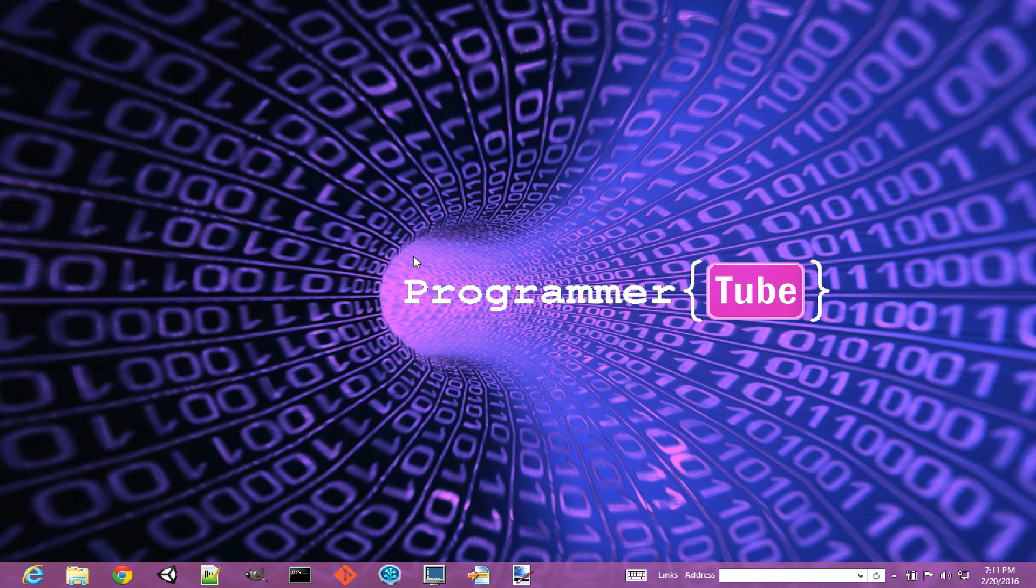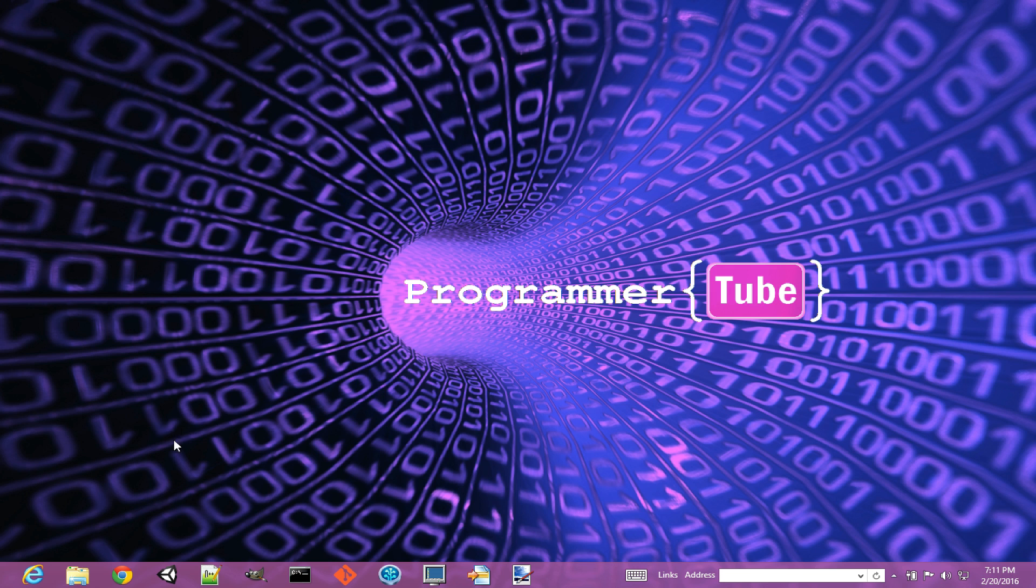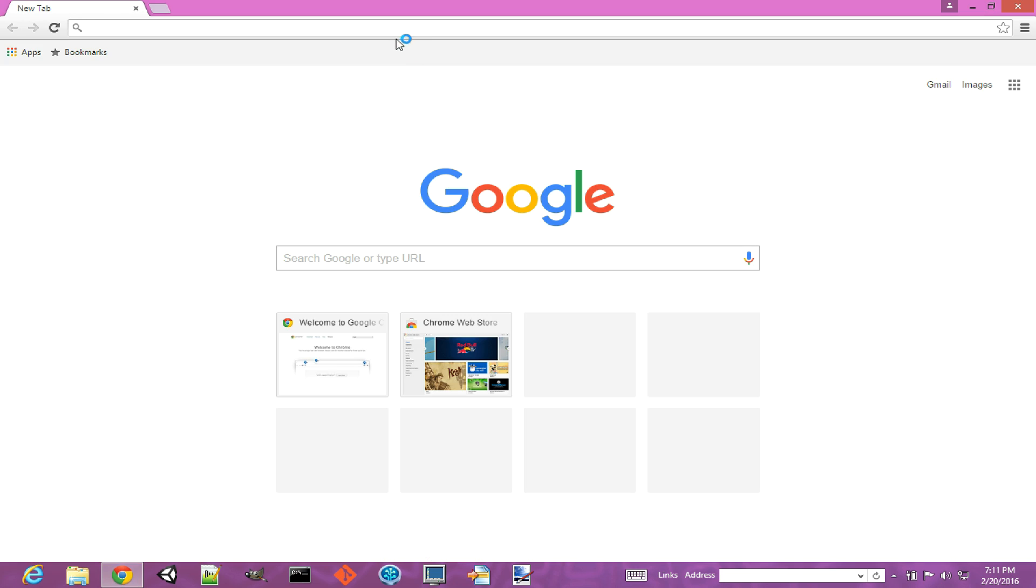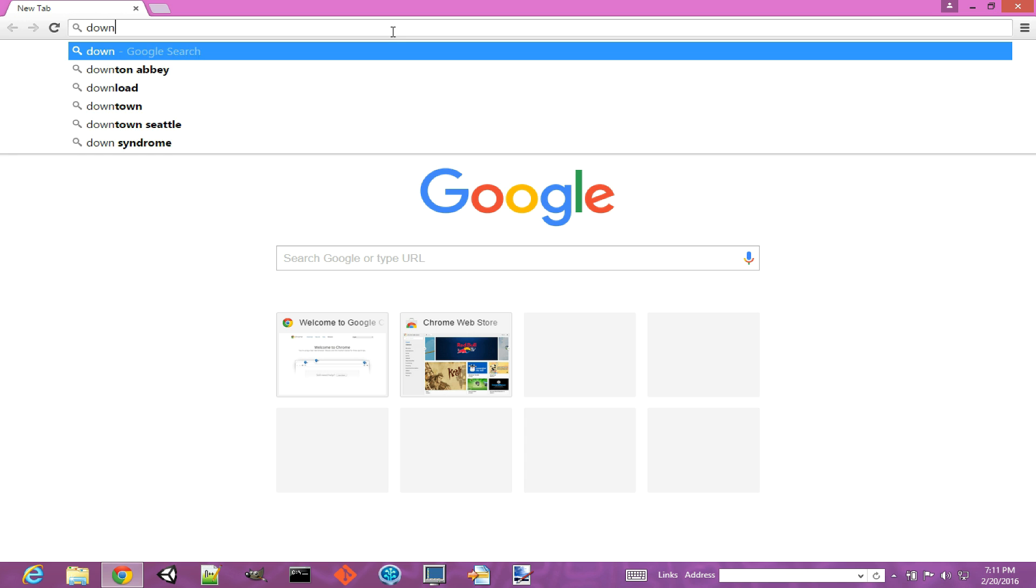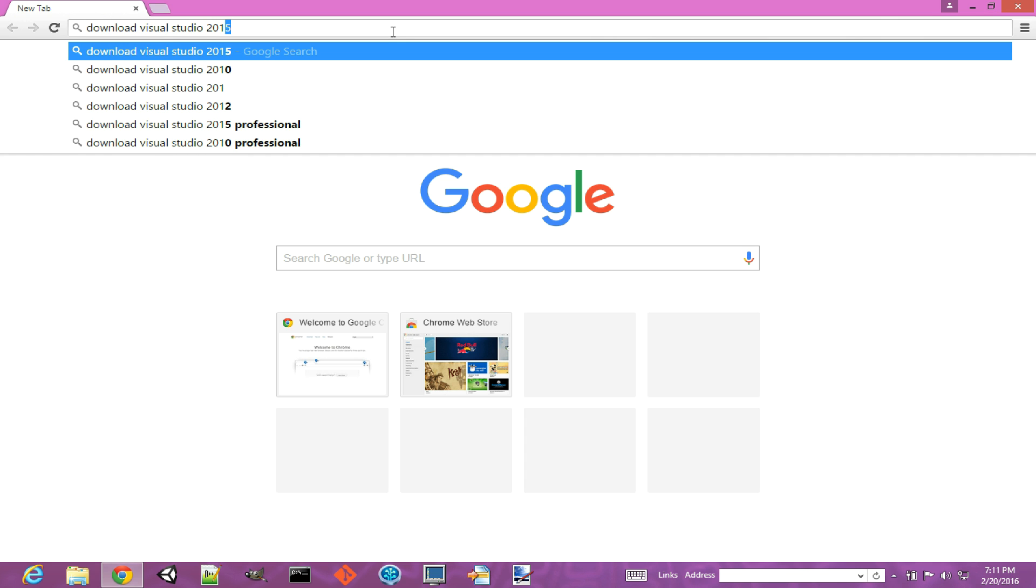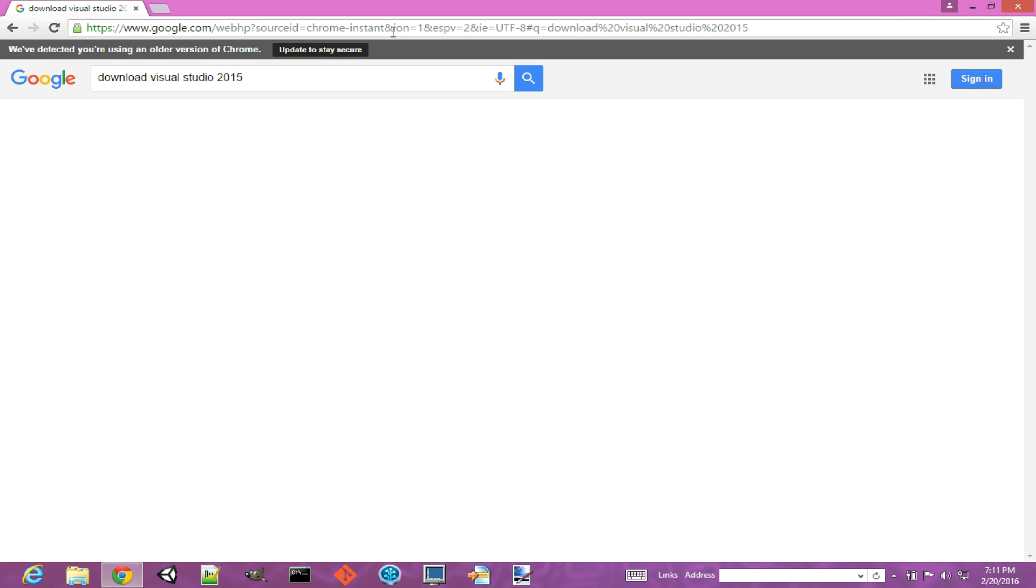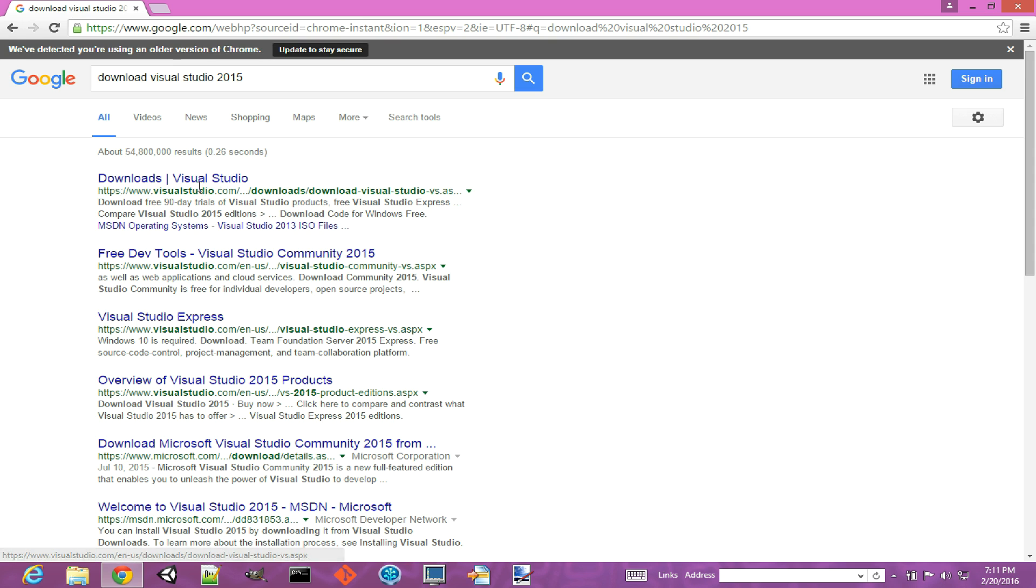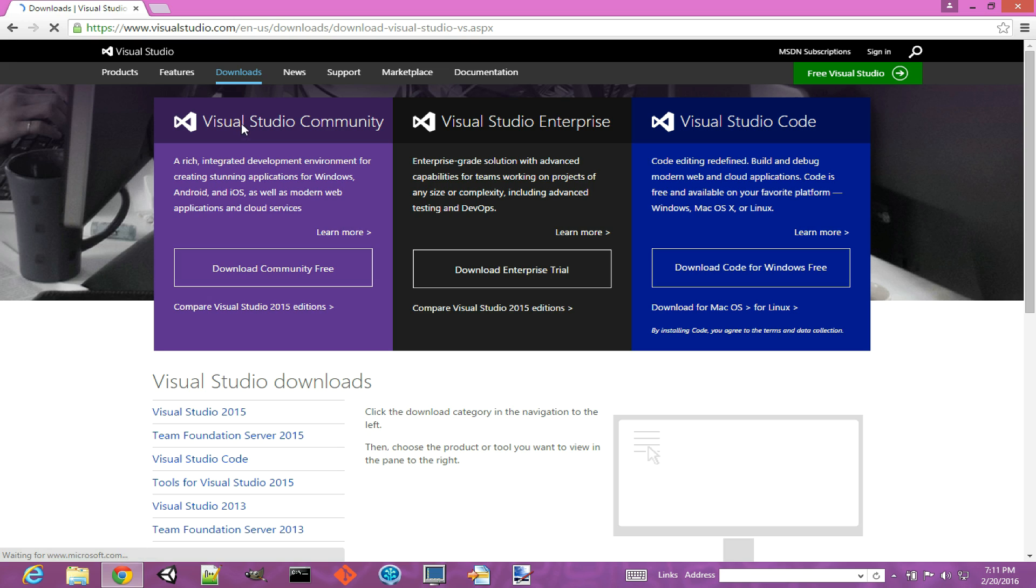Okay, so now we want to see how to download and install Visual Studio. The first thing we want to do is launch a browser, then search for download Visual Studio 2015. The first hit we get here is the one we want, it's from Microsoft, so click on this.